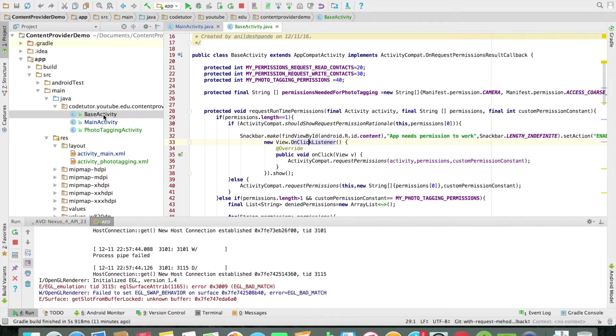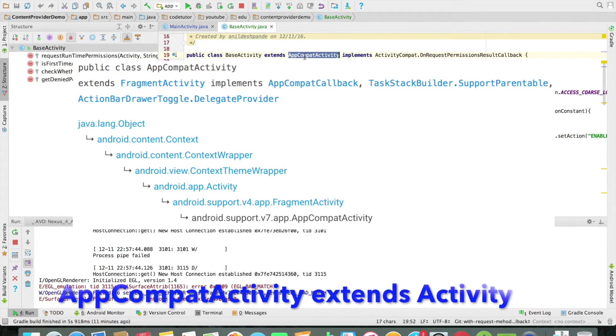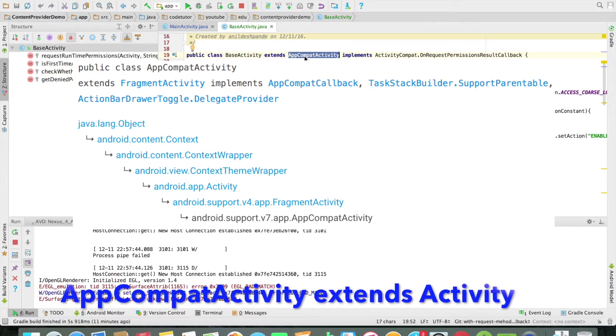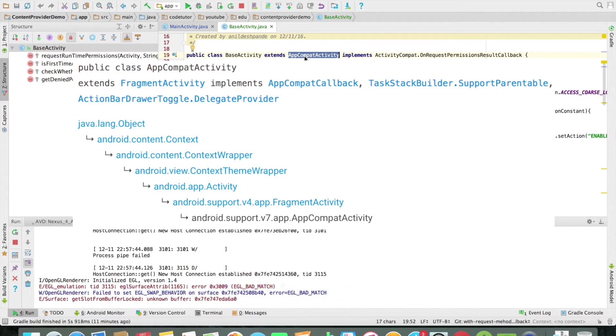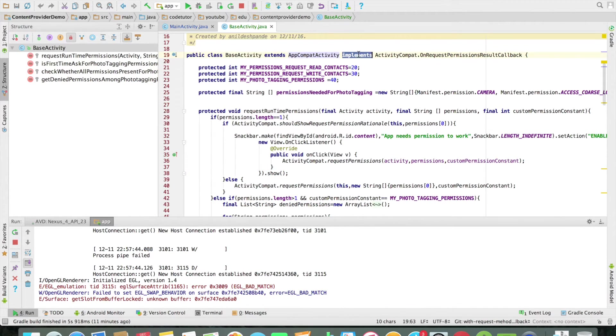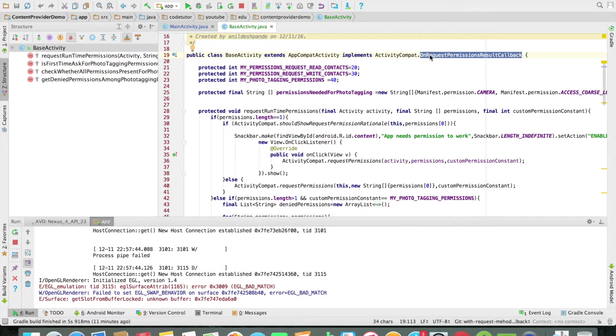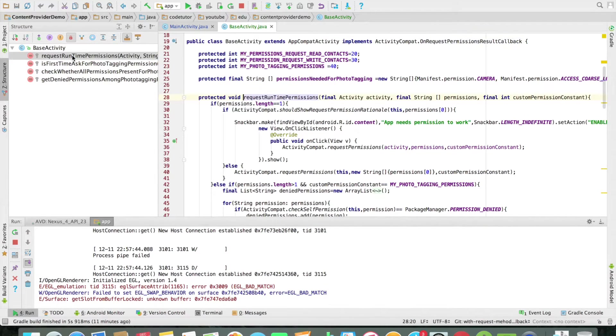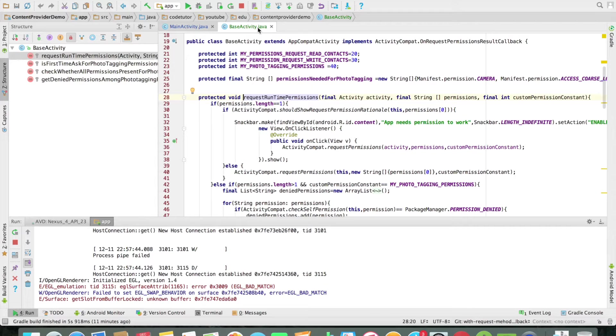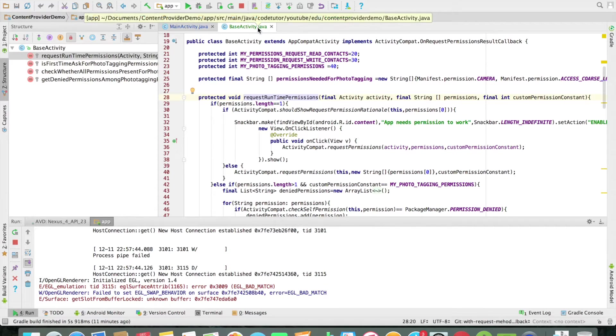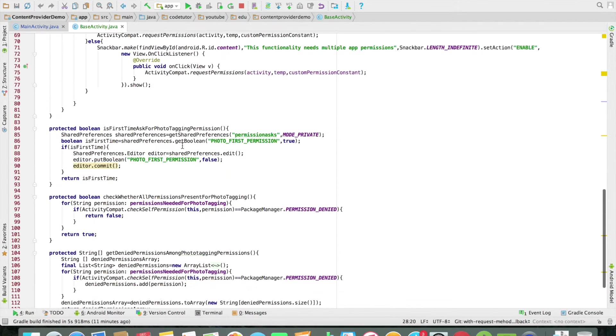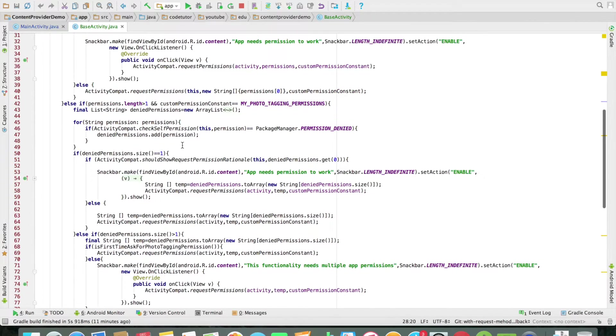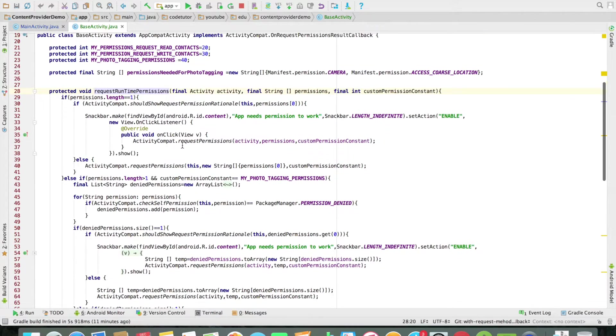If you go to the base activity, it extends app compact activity. It could have been activity as well. And it implements onRequestPermissionResultCallback. It has a method called as RequestRuntimePermissions. This is the reusable method that will be invoked everywhere whenever there is a need for the requesting of the permission.